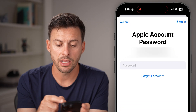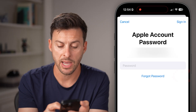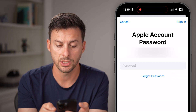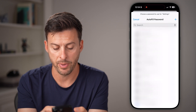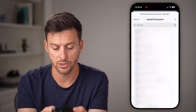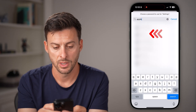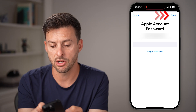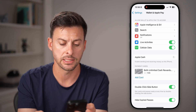It will say you need to enter in your Apple account password. So tap on Passwords, and autofill your Apple password — you can scroll down or just search for it, tap on it, and you'll see it autofills your password. Then hit Sign In.